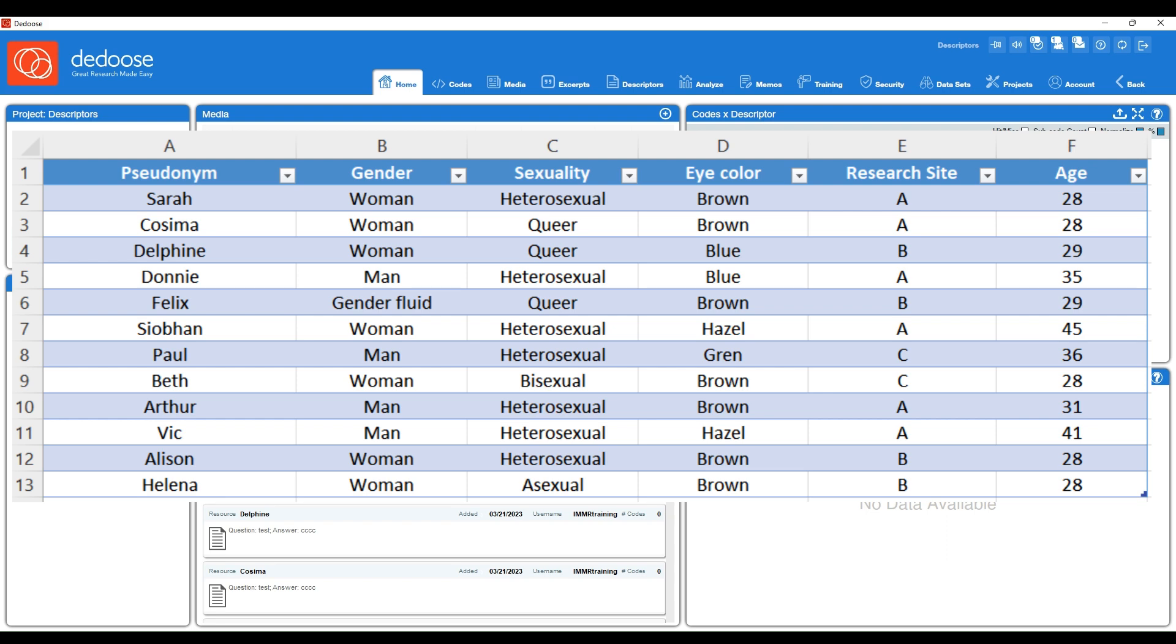When we import this file into deduce, deduce is actually going to create those descriptor fields for us. So it's going to create a field for gender, eye color, etc. It's also going to create these descriptor profiles for us. So it's going to create a profile for Cosima and all of her information, Delphine and all of her information, and so on.